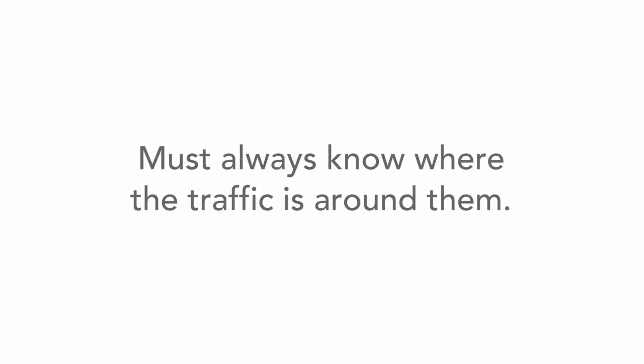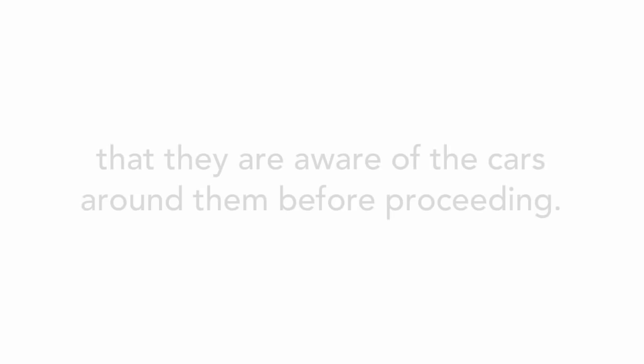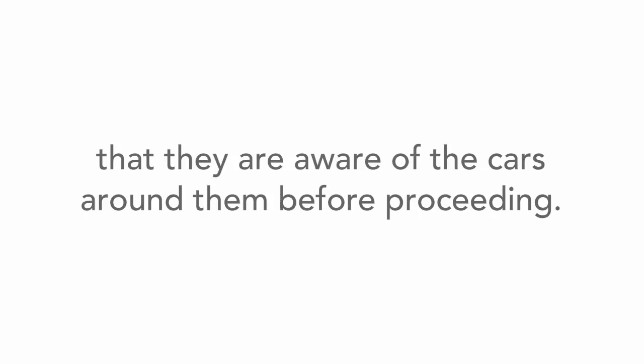Your teen must always know where the traffic is around them on the highway, especially when changing lanes. And it's important that you know, as the parent, that your teen is aware of the cars around them before you proceed.